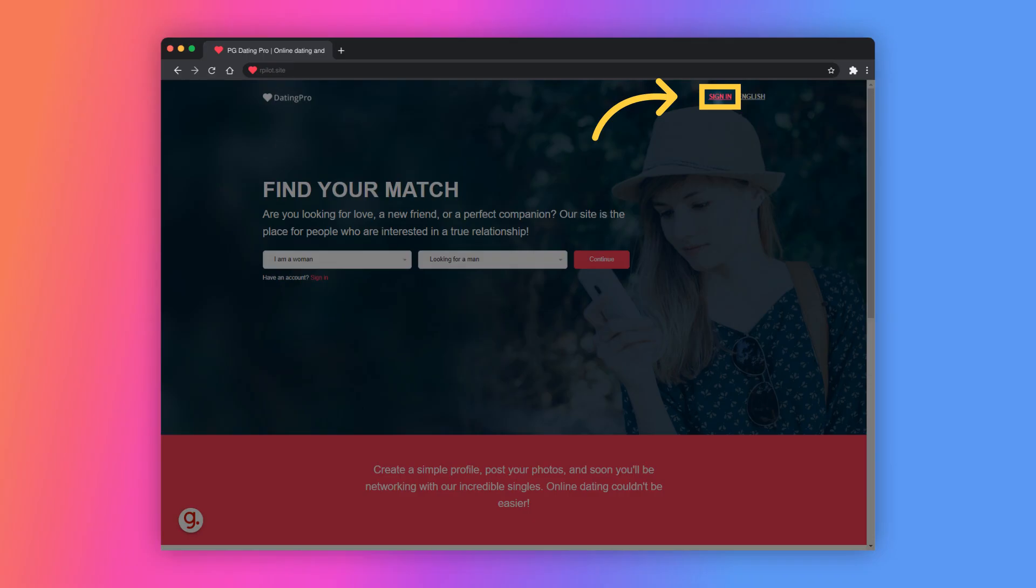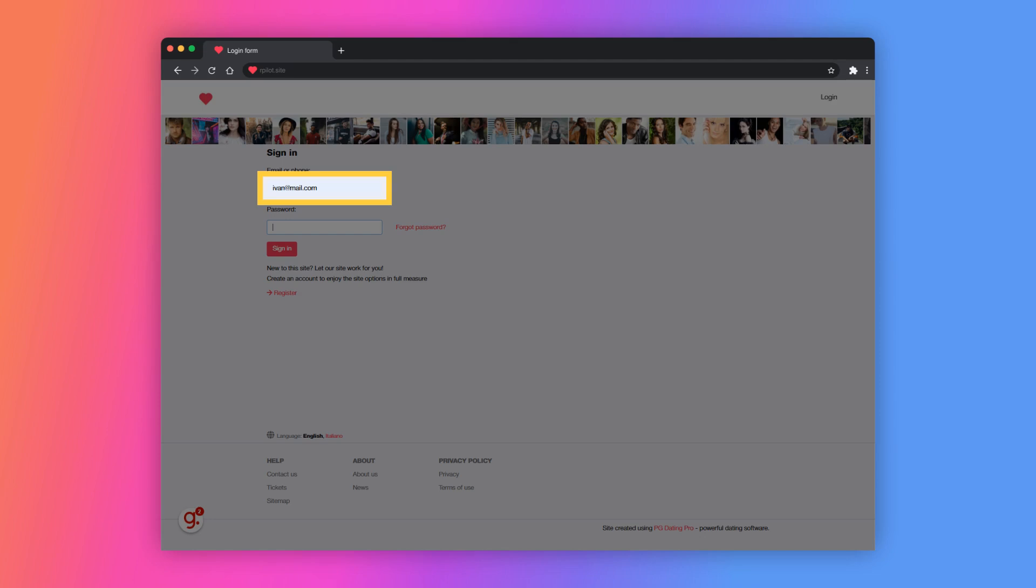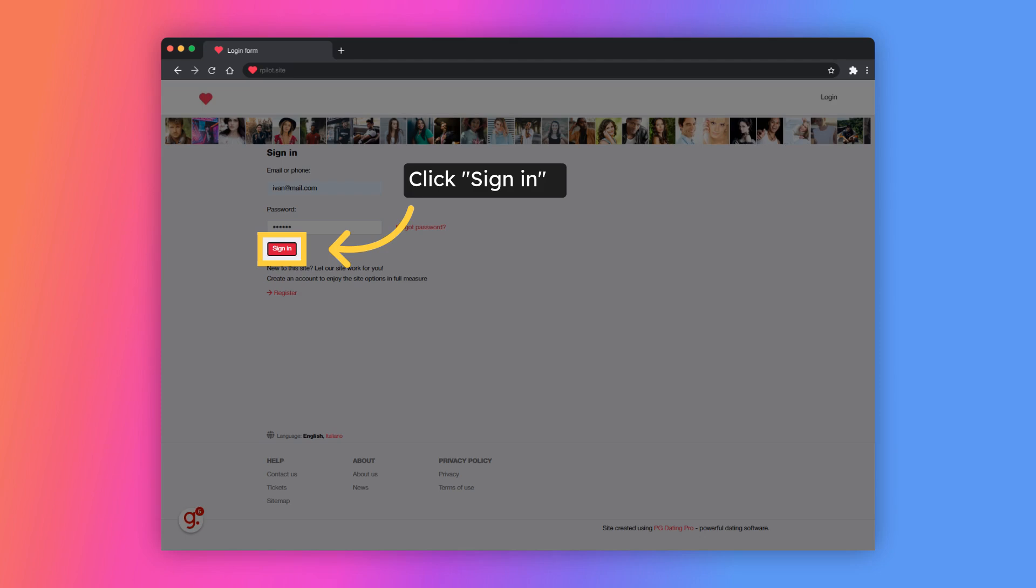First, let's log in to the website. Click on Sign In. Enter your email address and your password. Sign in to your account.